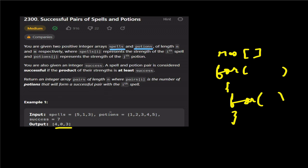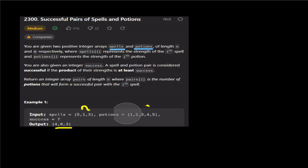In the brute force approach, the constraints give us two arrays of length n and m. The brute force time complexity will be O(n×m). If you want to use binary search instead, you can learn binary search from the many videos available in our channel.